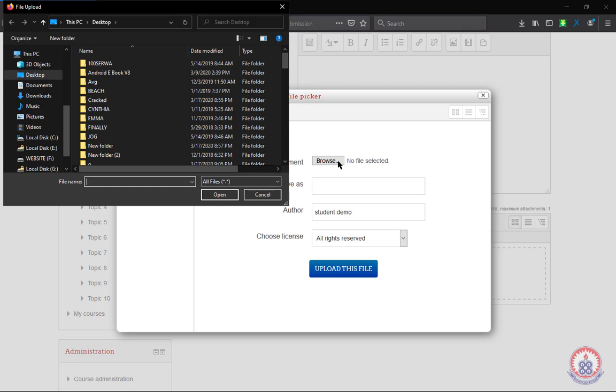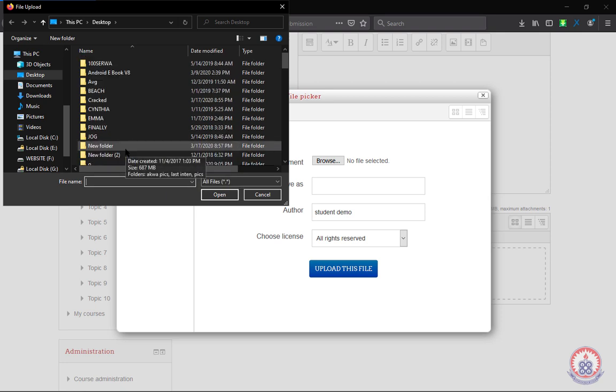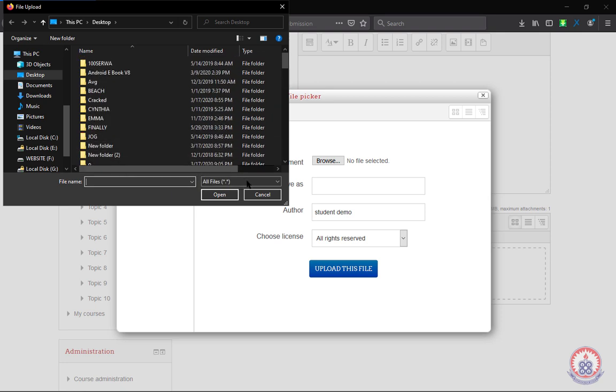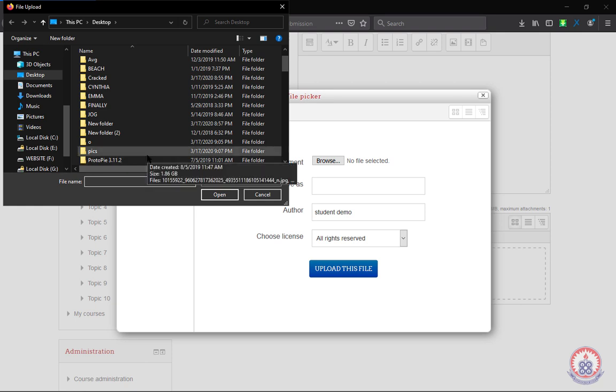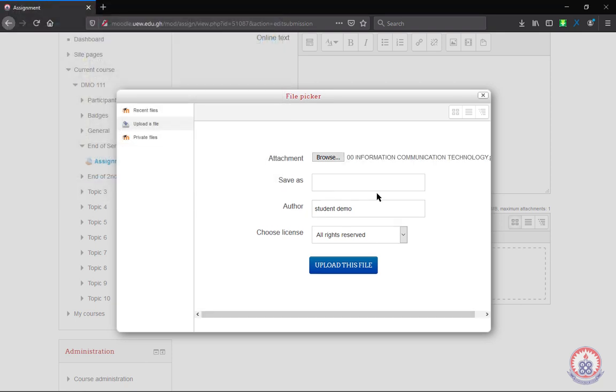When you click on browse, it will take you to your file picker so that you can pick your file and upload. After picking your file, you click on open. It will load your file over here.